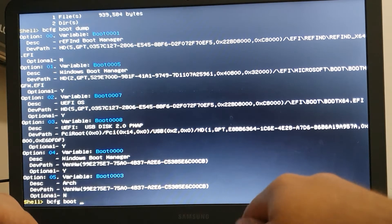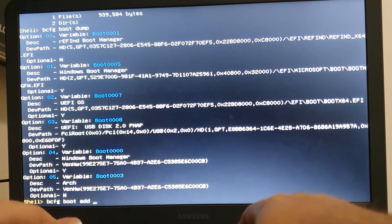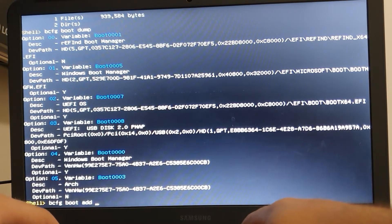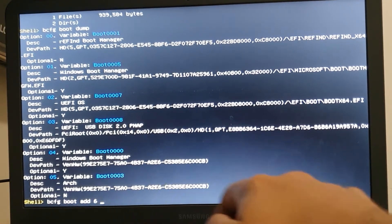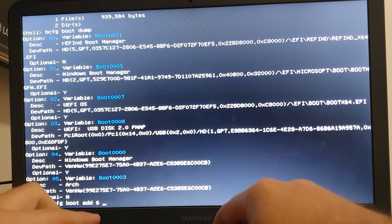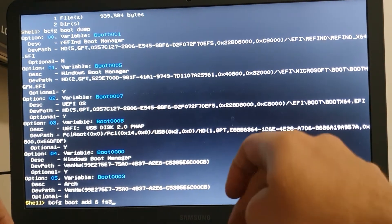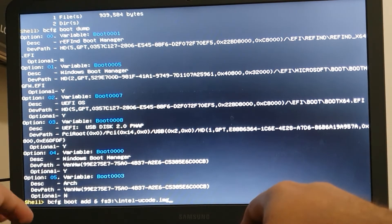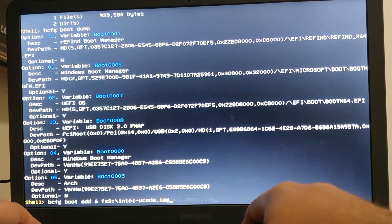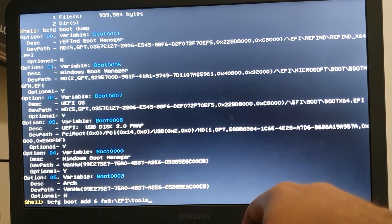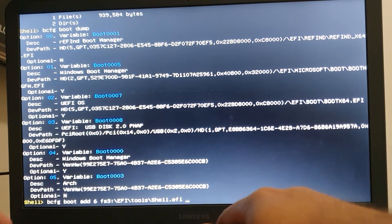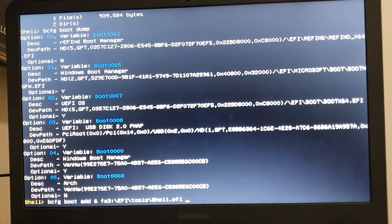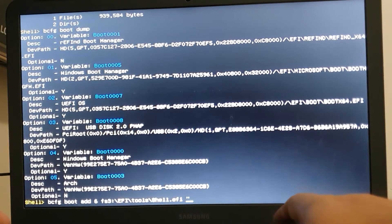So we want to link this binary to a boot entry. So what we're gonna do, you already know the path, it's FS3 colon /EFI/tools/shell.efi. So the other command we want to use is bcfg boot. So here it says boot configuration, boot options. There's another command that is bcfg drivers, but we're just not using it.